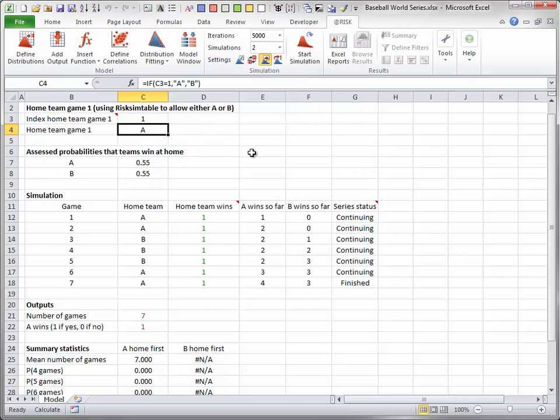For now, the model assumes that the two teams are equally good, and that each has probability 0.55 of winning in its home stadium. Of course, these probabilities in rows 7 and 8 can be changed to any values you like. But with the current assumption of equally good teams, you would probably expect that the team with first home field advantage should have an edge in the series. After all, this team will play a potential 4 games at its home stadium, whereas the other team can play at most 3 games at its stadium. The simulation will eventually indicate how much of an edge there is.